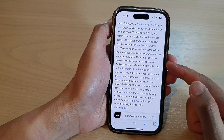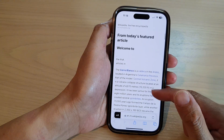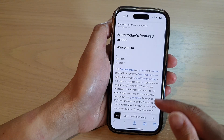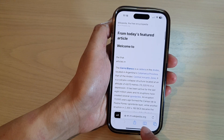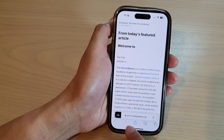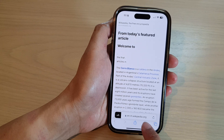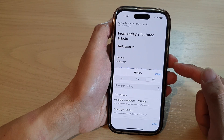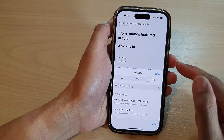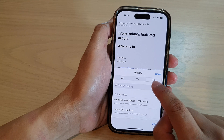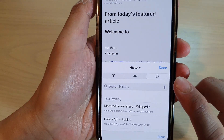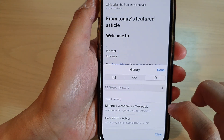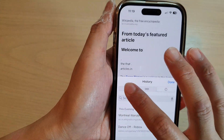Next, tap on the bookmark icon at the bottom. Then from the pop-up, tap on the history tab.